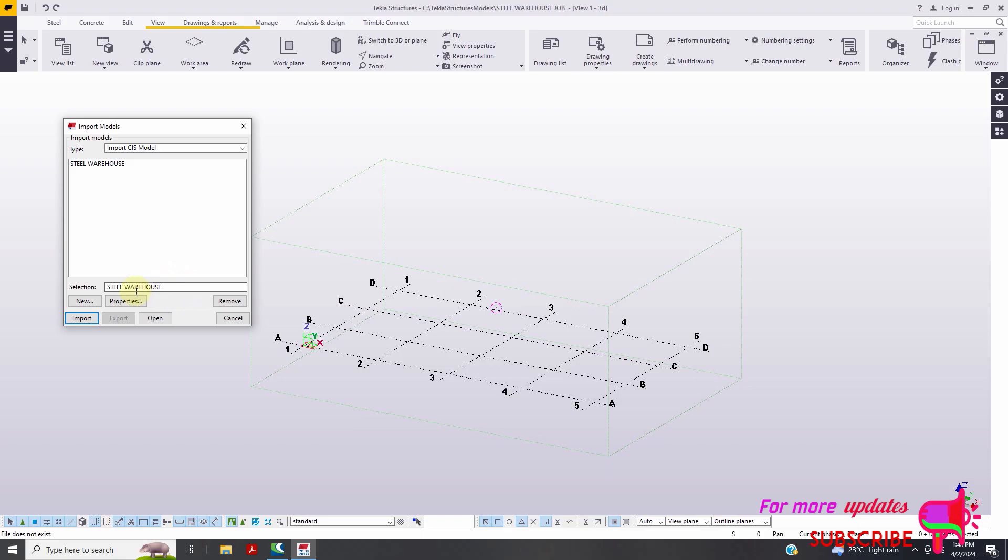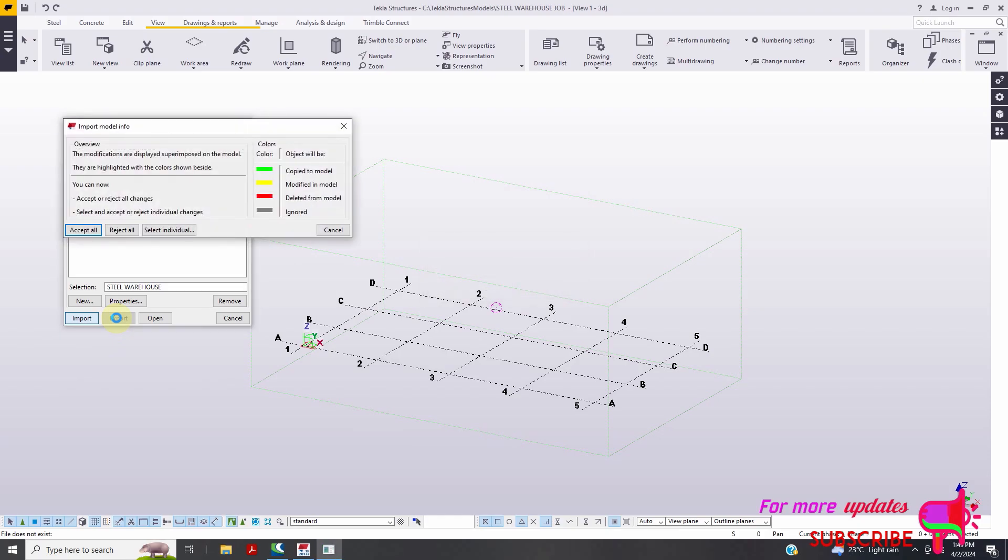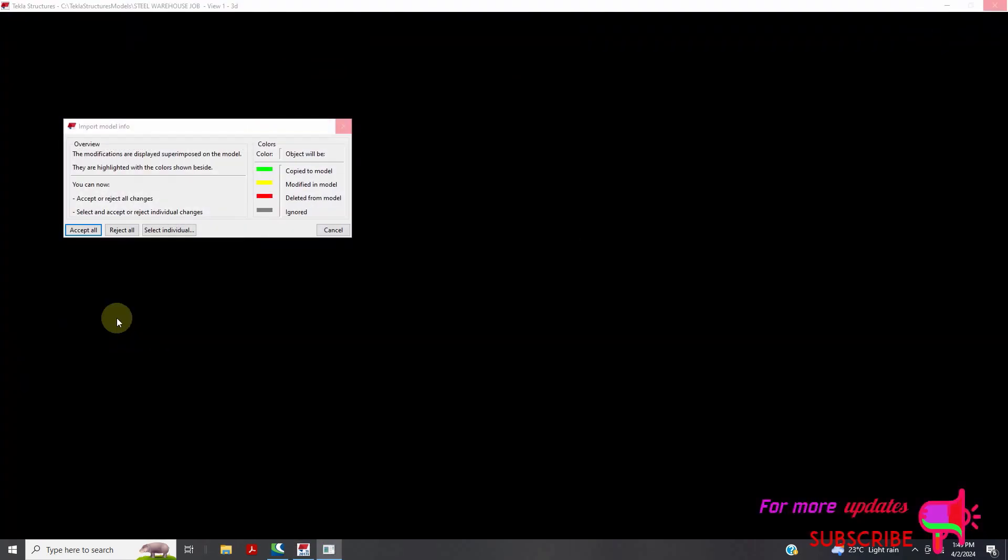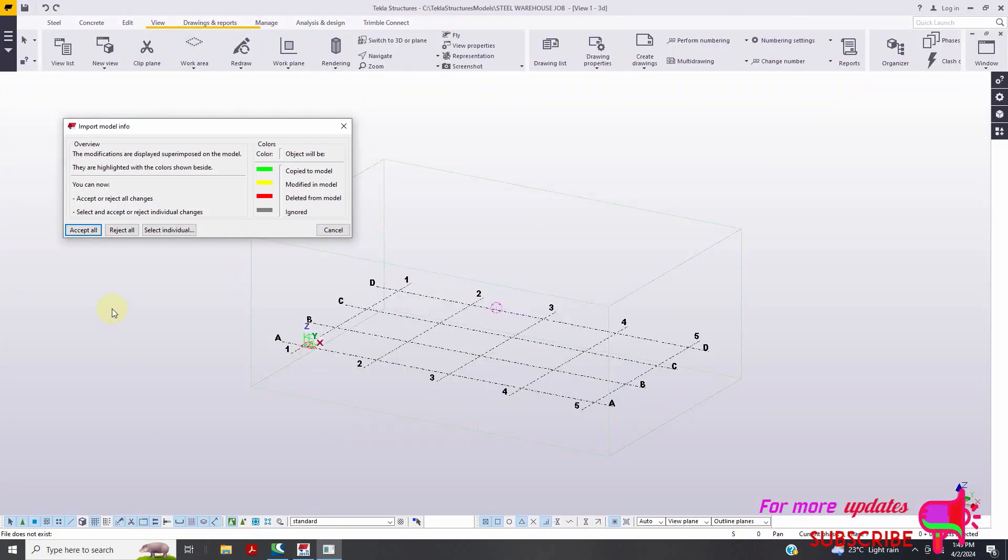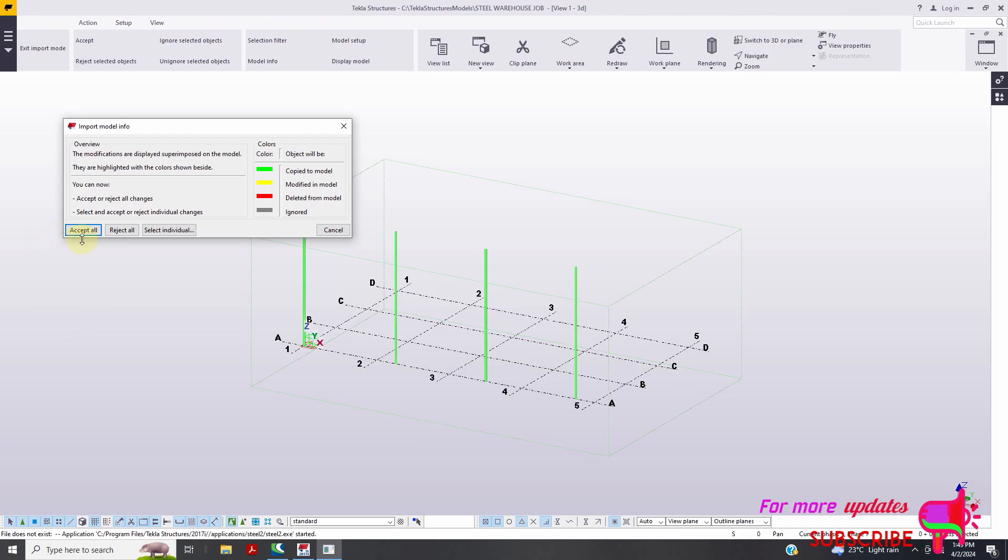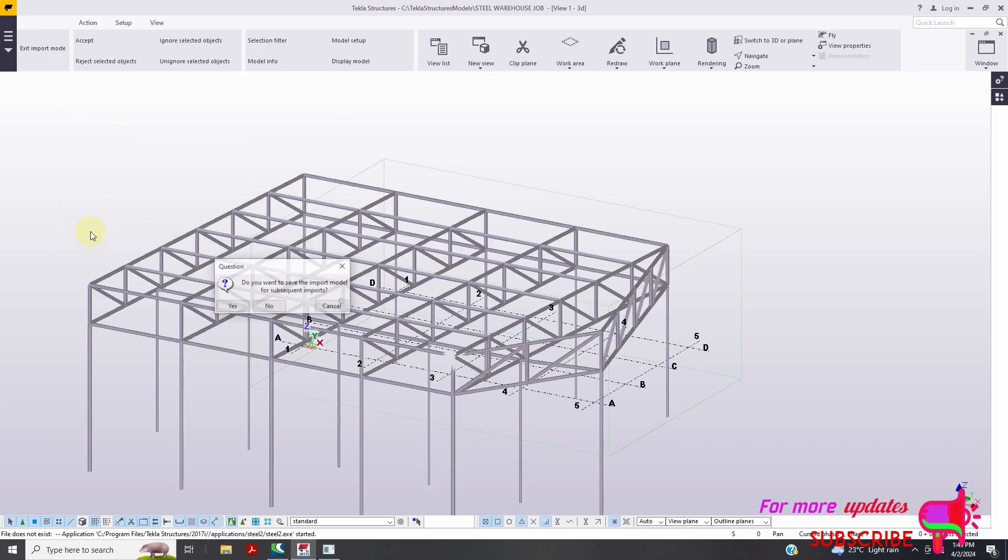And then I will click import. So here, you just need to, you can see these which pop up, so you just need to accept all, then click yes.